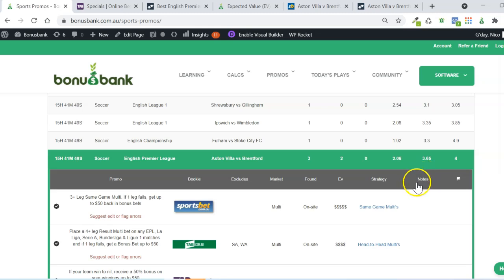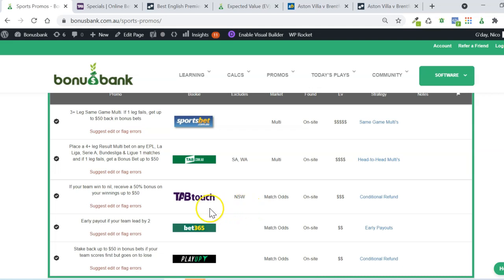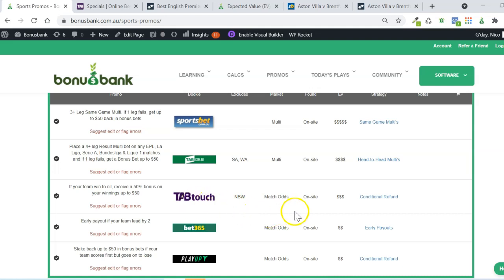We've got lots of EPL matches tonight, and in addition to the usual multi-promos, we also have this offer from Tab Touch. They're offering a 50% bonus on your winnings up to $50 if your team win to nil. And because it's Tab Touch, that's a cash bonus, which means there's going to be a decent bit of value in this promo.